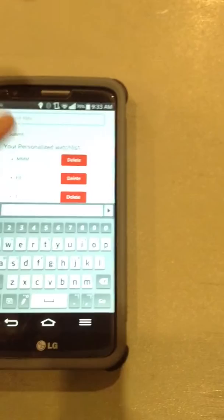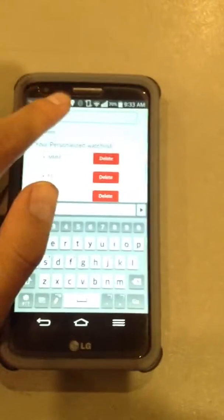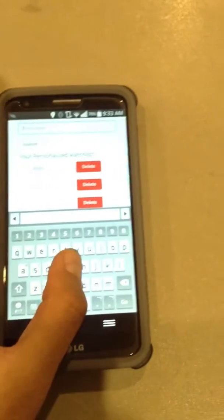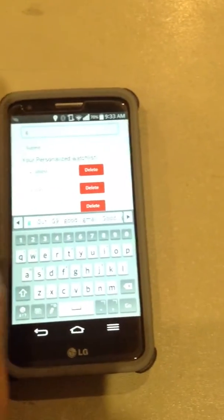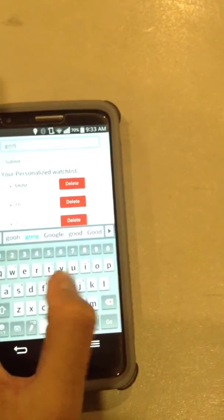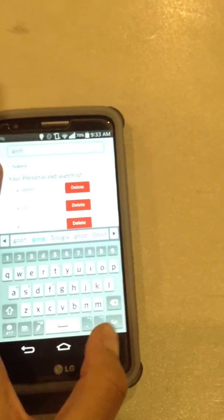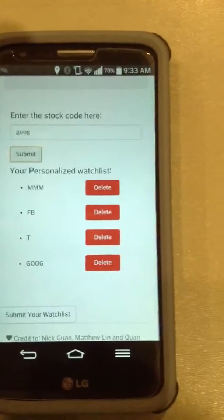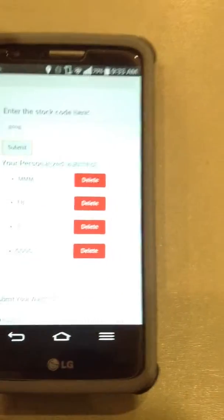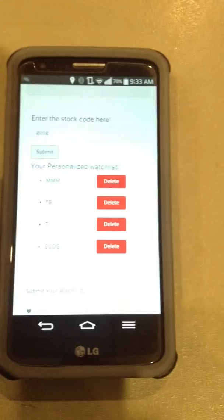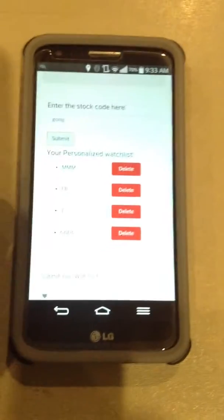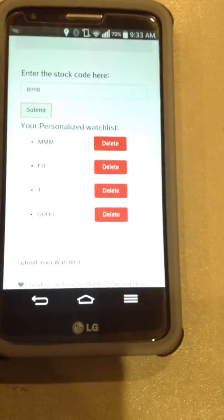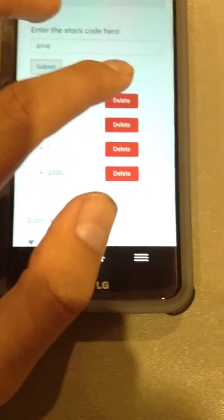Say let's want to add Google. That might have been hard to see, but we basically submitted the stock code, which is GOOG for Google, and it showed up on our personal watch list, and then we are free to delete it if we want.